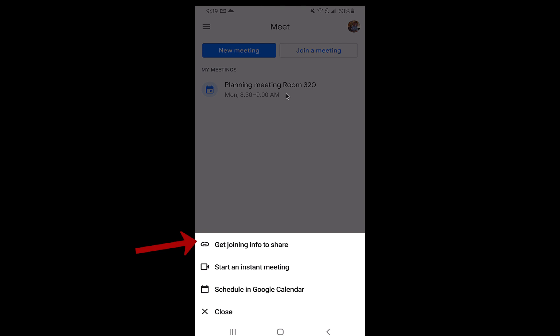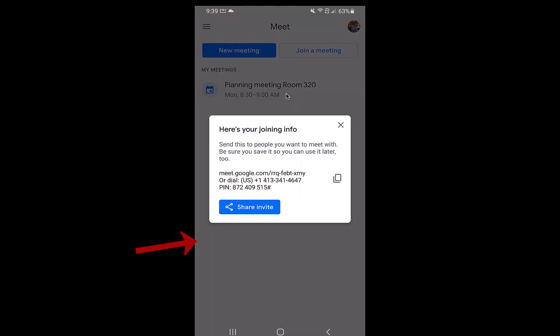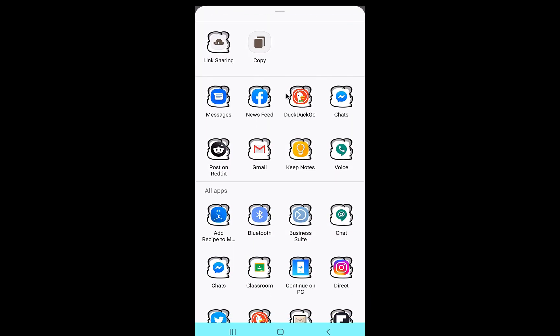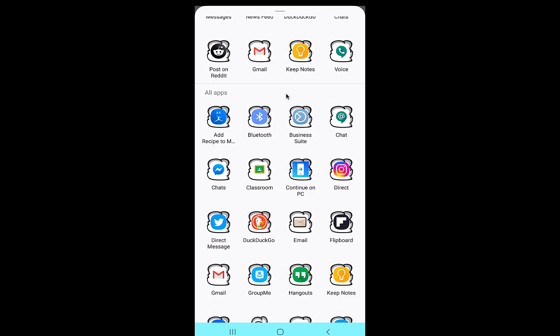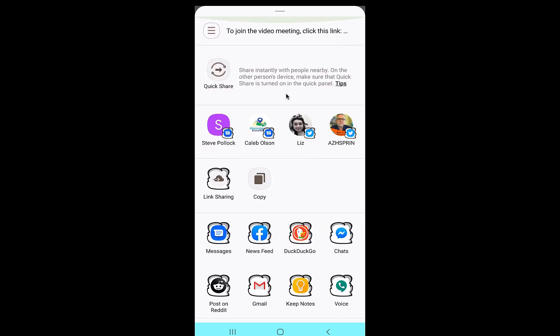So if I do this, click on get joining info to share, you'll see that I can share that invite and it will allow me to share out via text message, Instagram, Facebook, all of my sharing options. You'll see here that I have a bunch of those different things connected there.